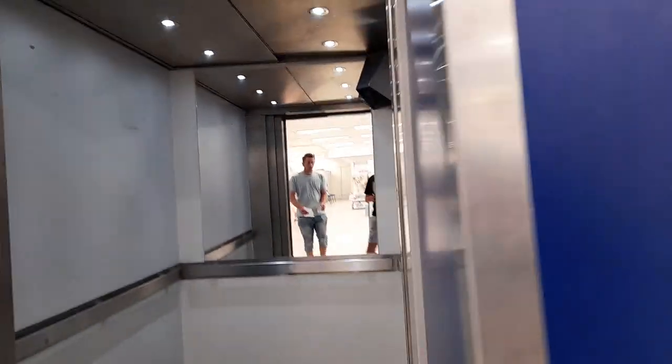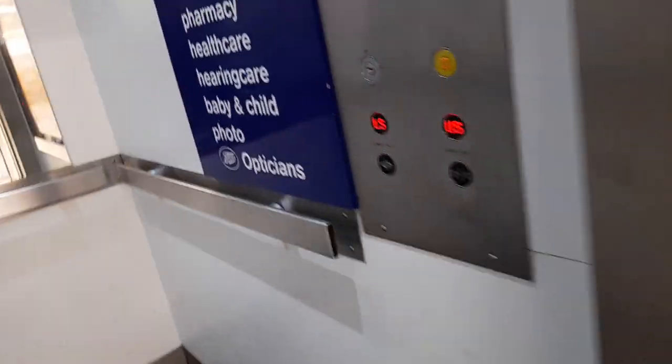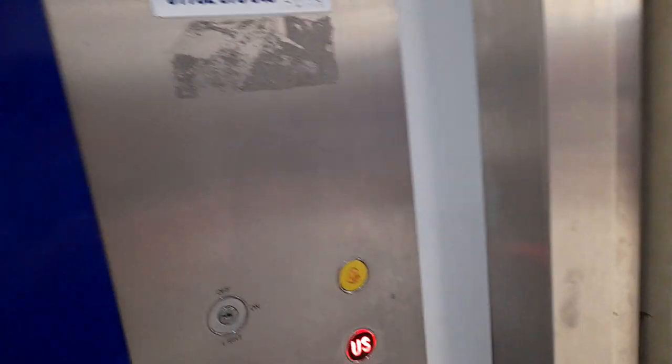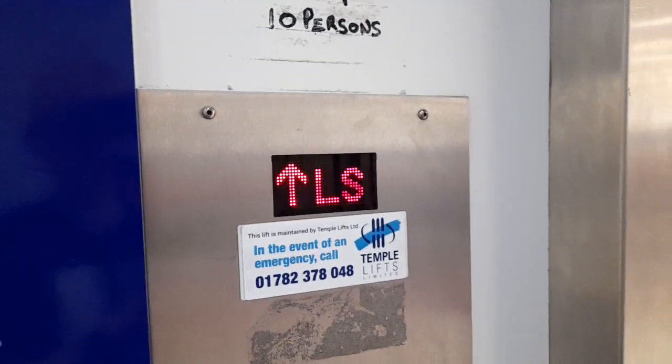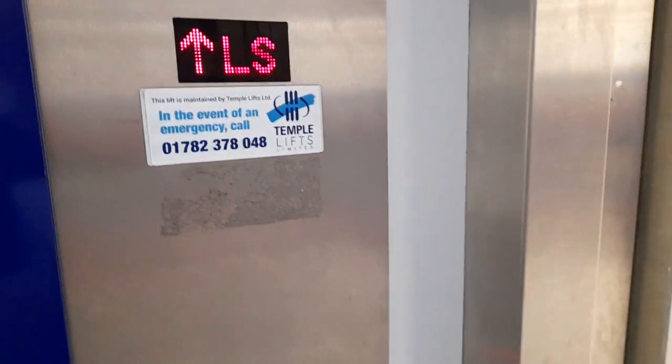This is the lift at Boots in Coventry. These are some interesting lifts where it's got to upper floors. I noticed the other lift is good, so there was only two, but now they're out.